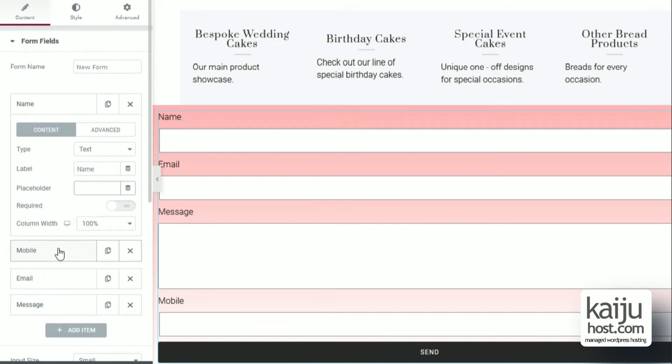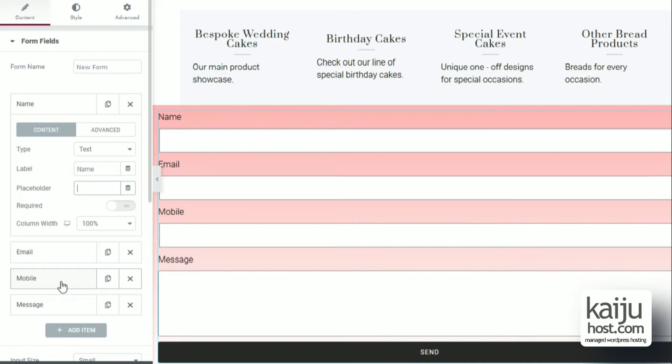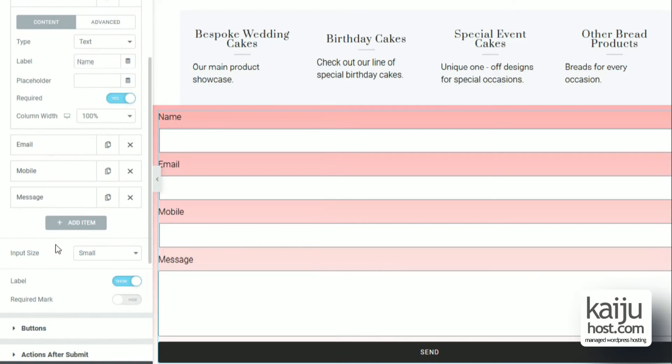And I rearrange them and make name a required field.